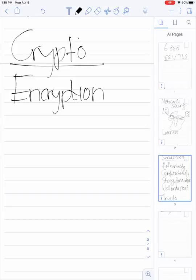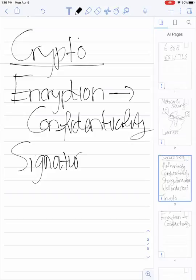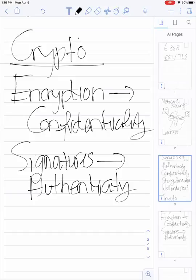Encryption is going to mostly be used to solve the problem of confidentiality — we use our primitives to provide private communication. When we talk about signatures, sometimes called MACs or message authentication codes, those are going to be used to provide authenticity. So we have two separate goals and two separate sets of primitives: encryption for confidentiality, and signatures or MACs for authenticity.